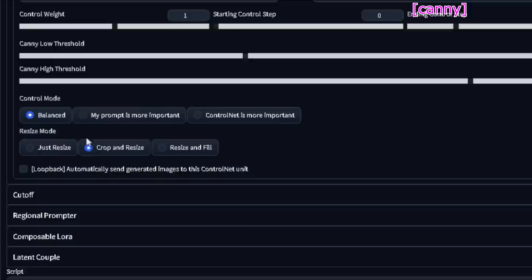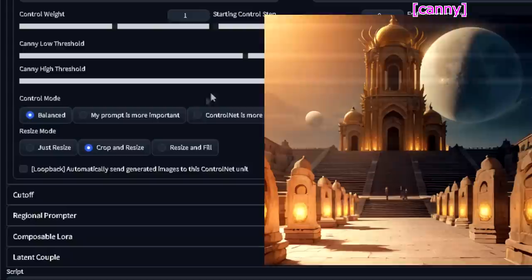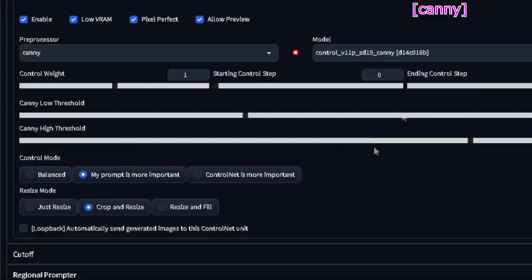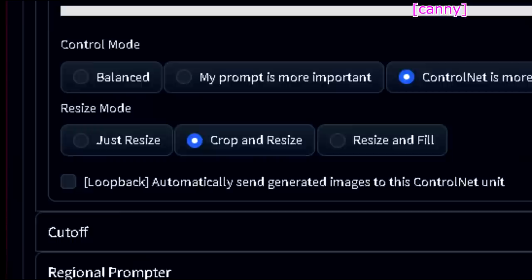And finally, you have the control mode. I usually keep it at balanced, but if you feel like ControlNet is taking too much out of your prompt, then click the 'my prompt is more important' option. And if your prompt is blasting through the ControlNet, click 'ControlNet is more important'. Resize mode works like in image to image, so just watch this video if you need more info.